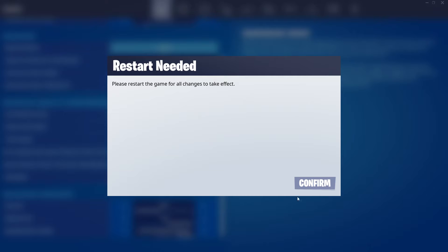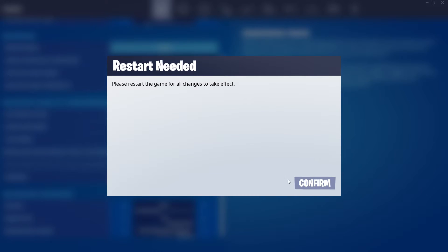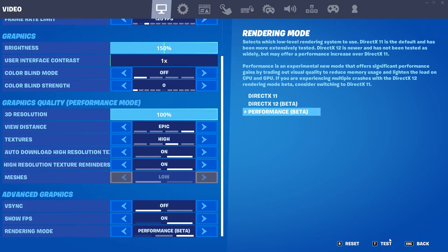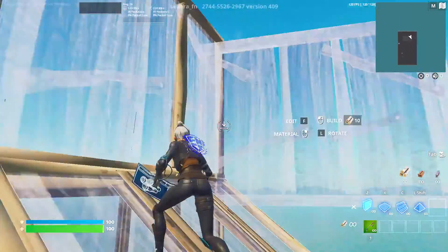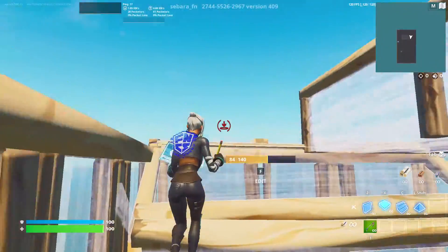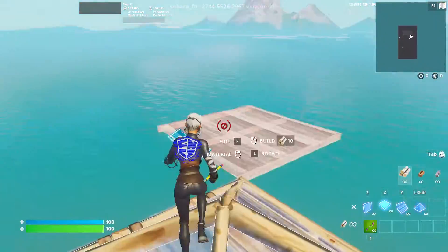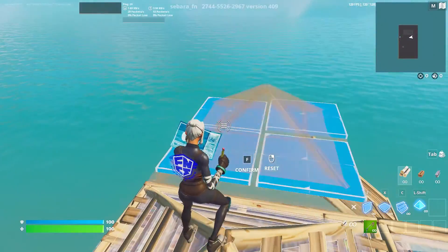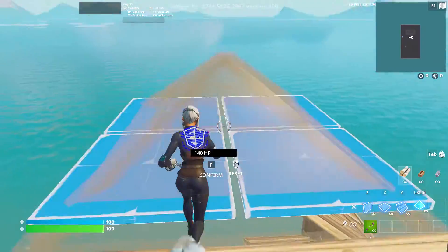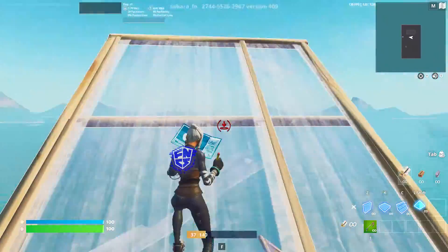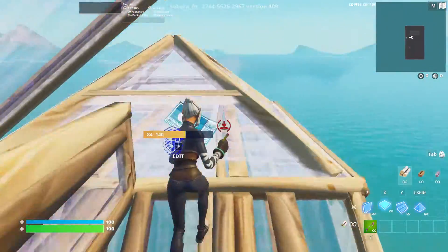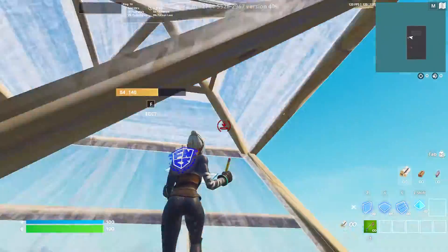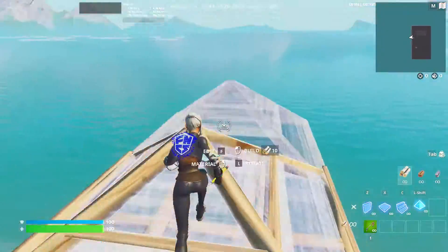Apply it, and then you'll have to leave Fortnite and rejoin to get the actual effect. So if it doesn't work right away, you just have to do that.